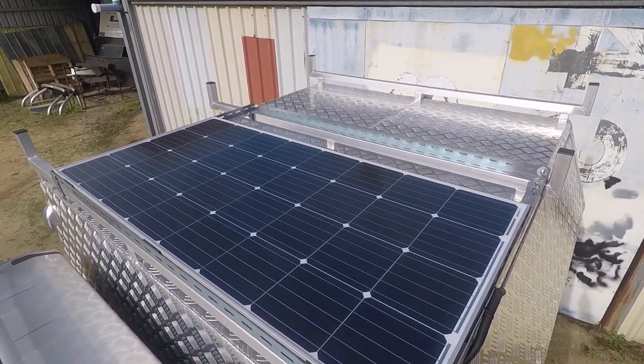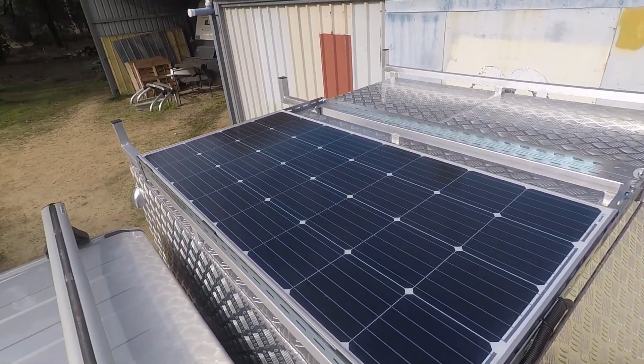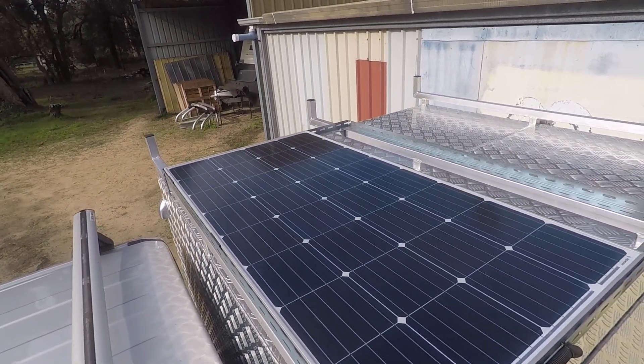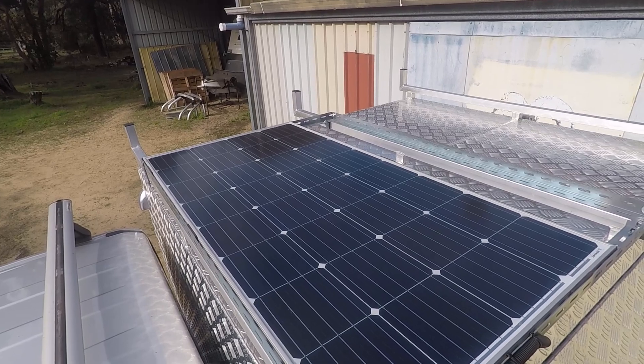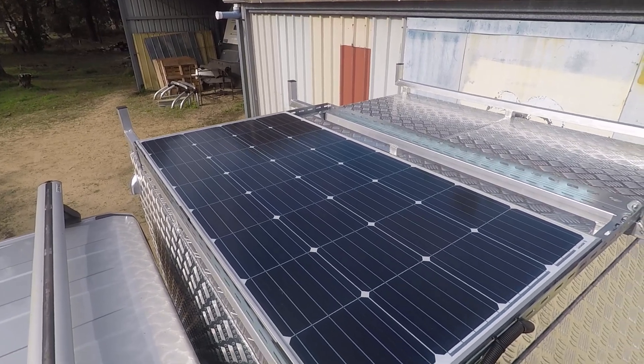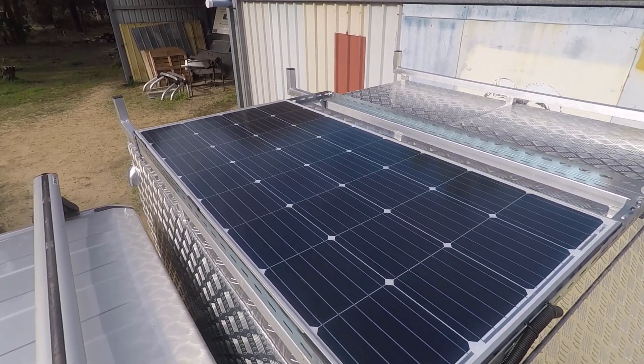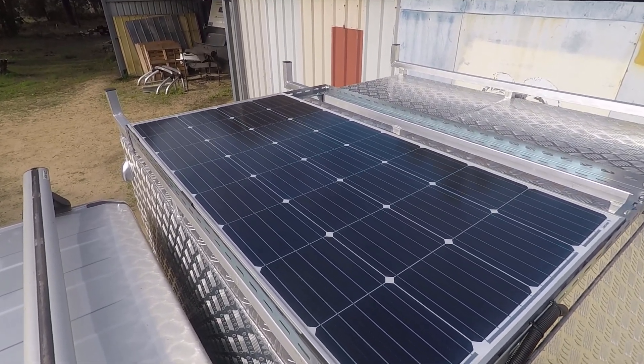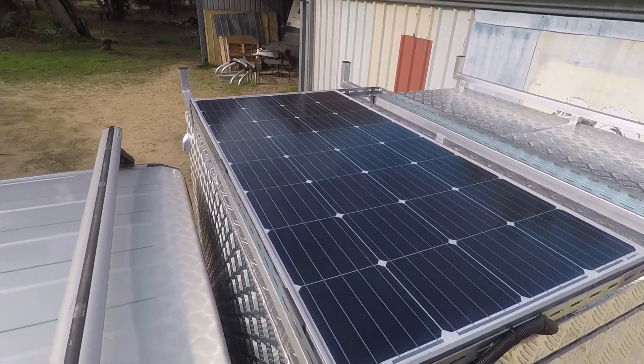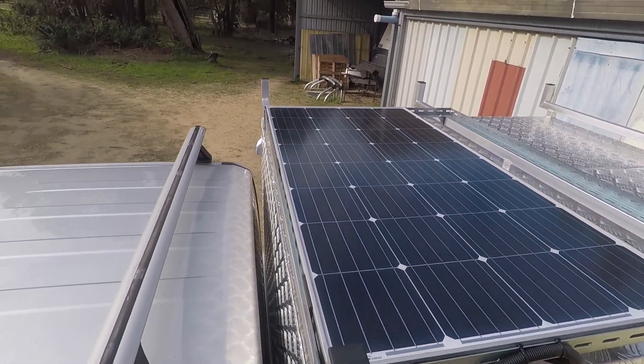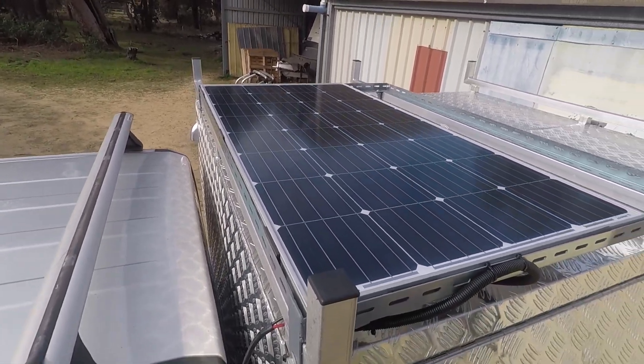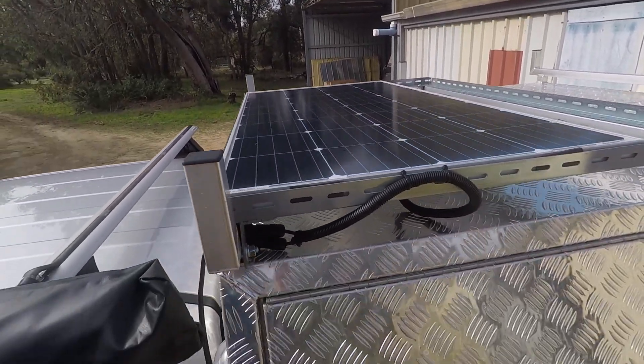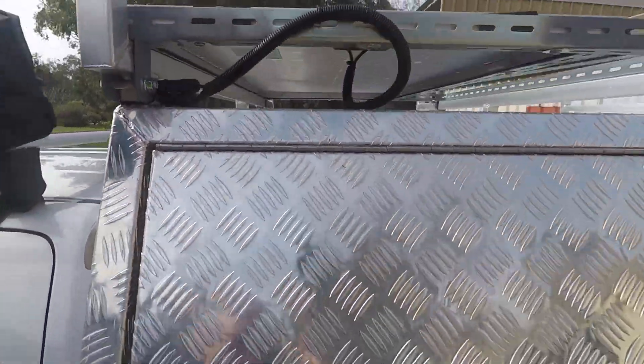There's the panel. It's a 160 watt Renogy, approximately 20 volts and 8 amps coming out of it. I'll just show you what it looks like inside here now.